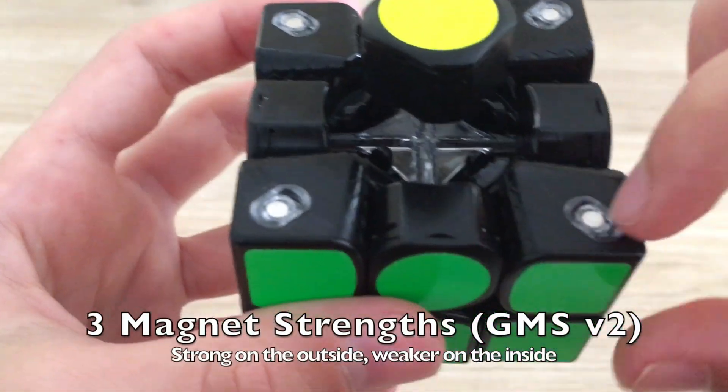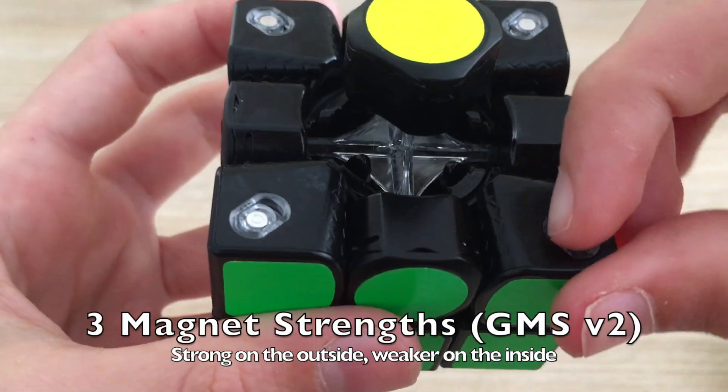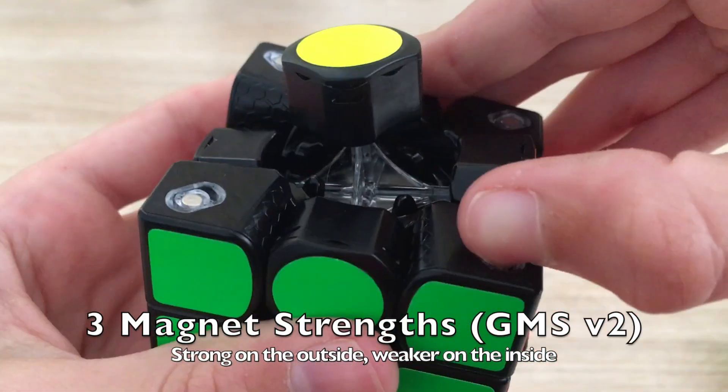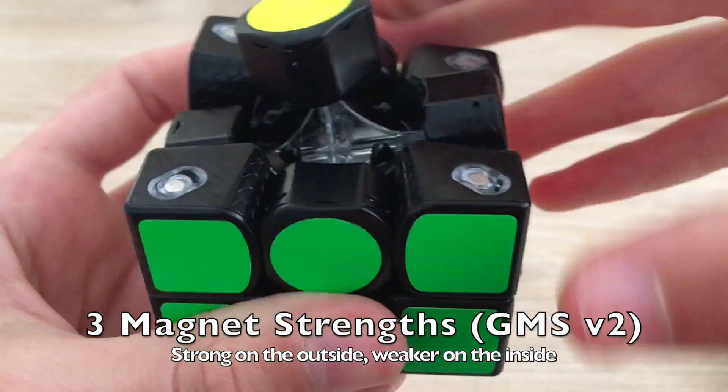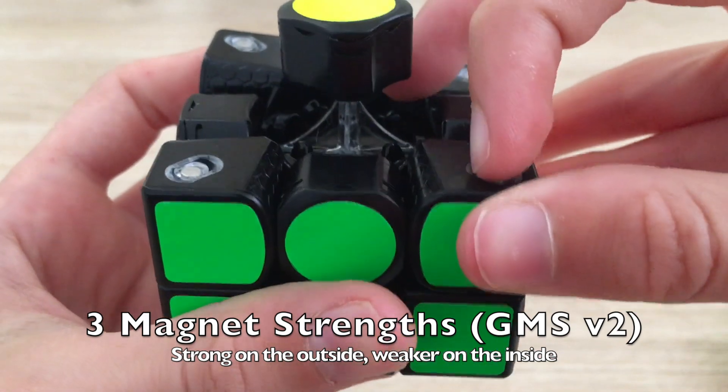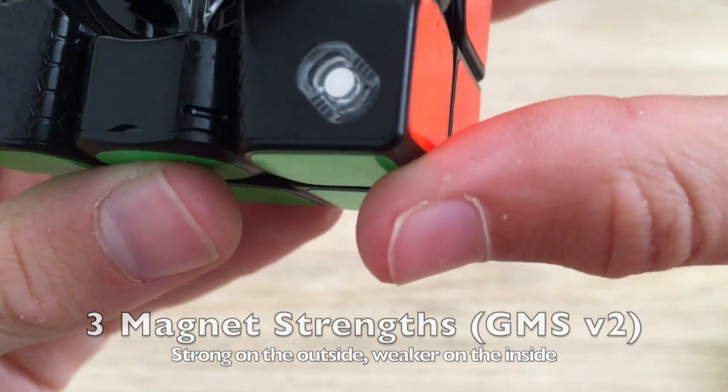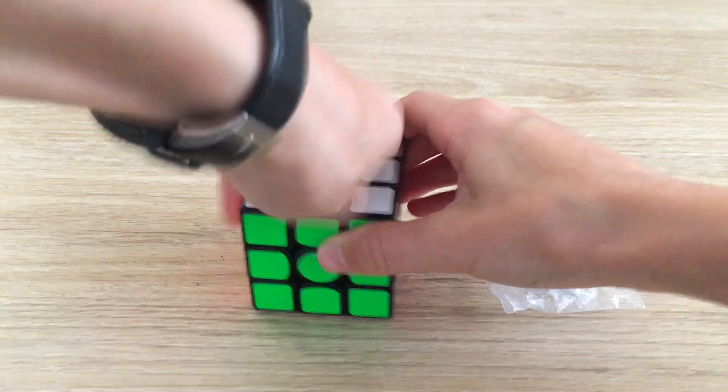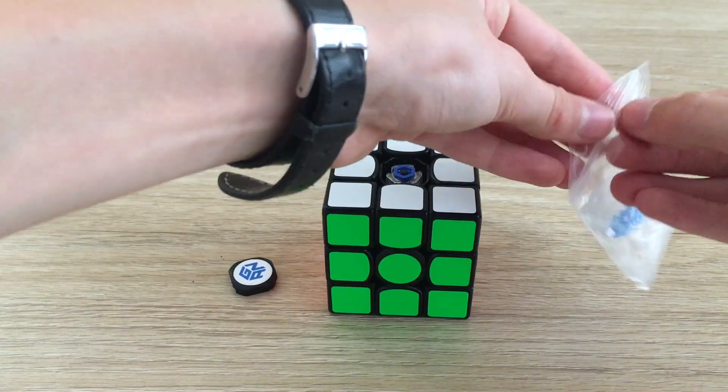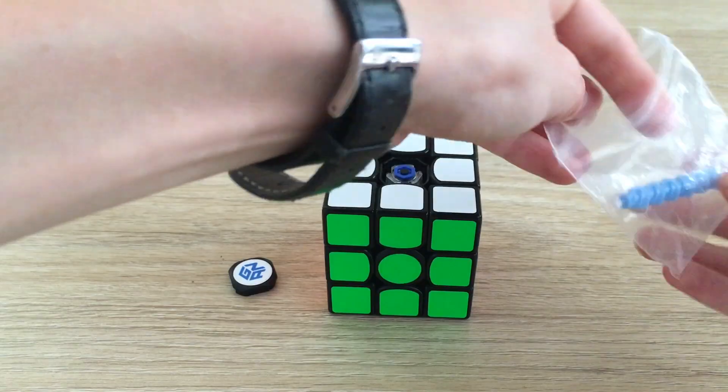The XS improves upon the X's interchangeable magnet strength system by including three different magnet settings directly in the pieces, which can easily be changed without accessories.